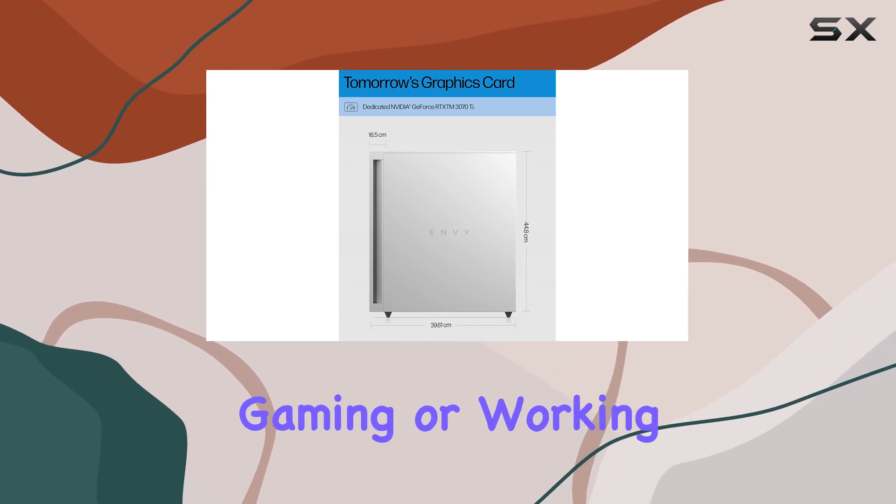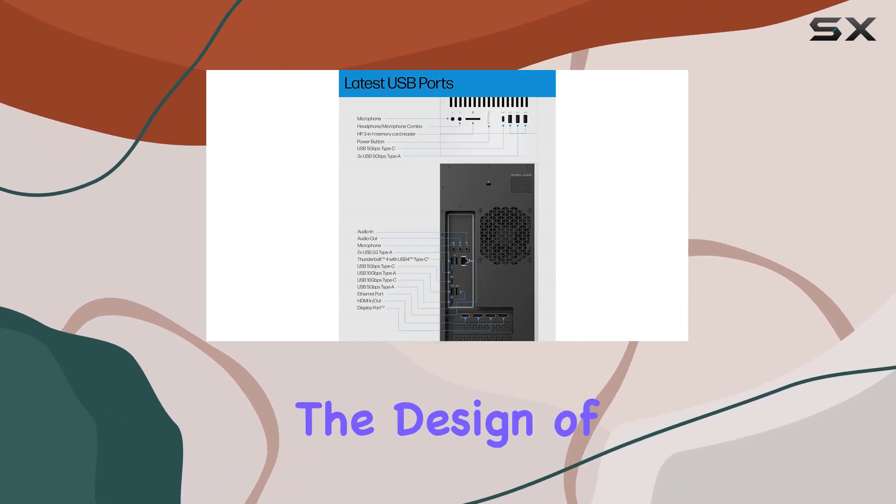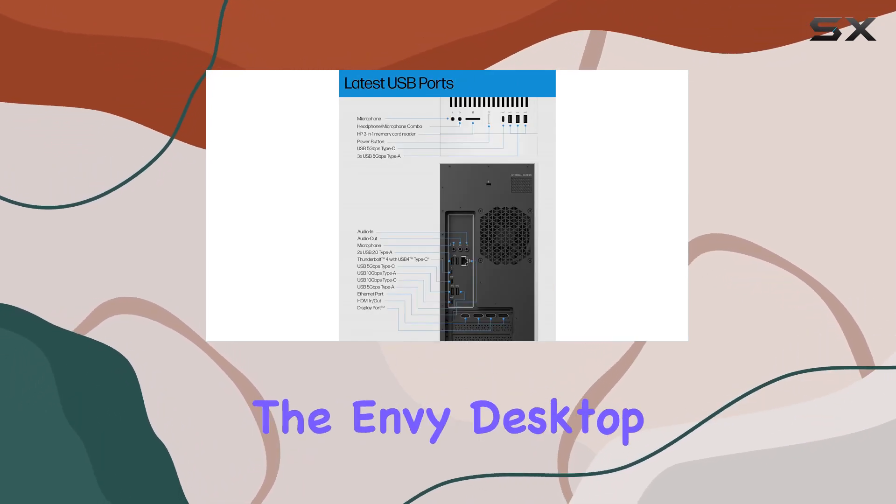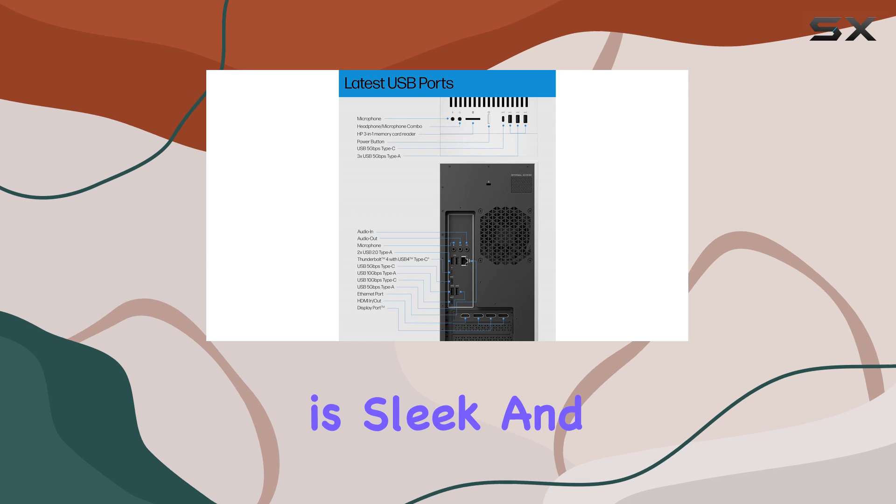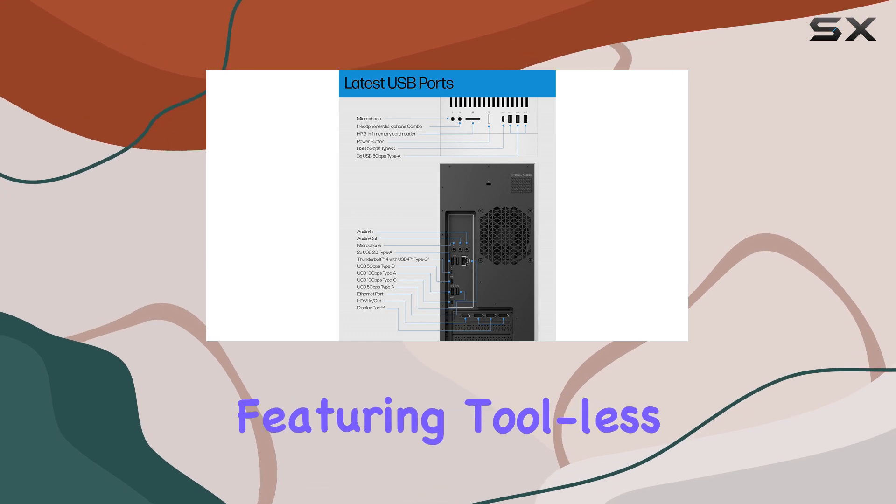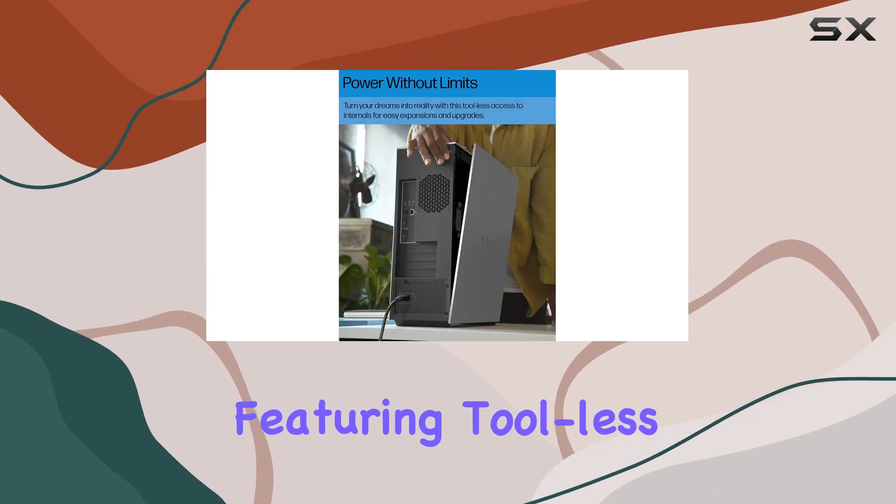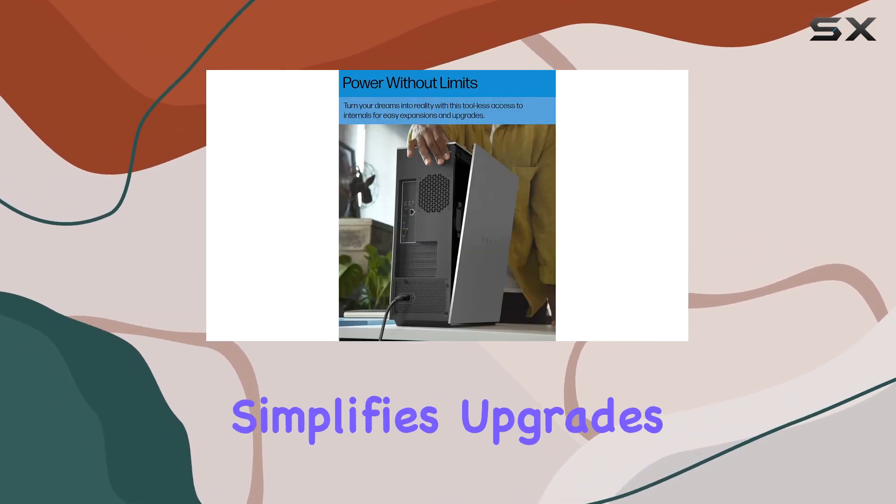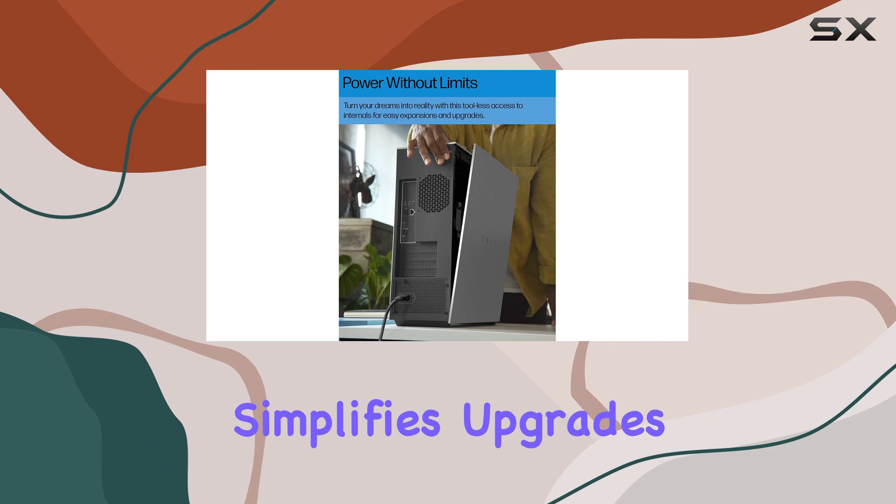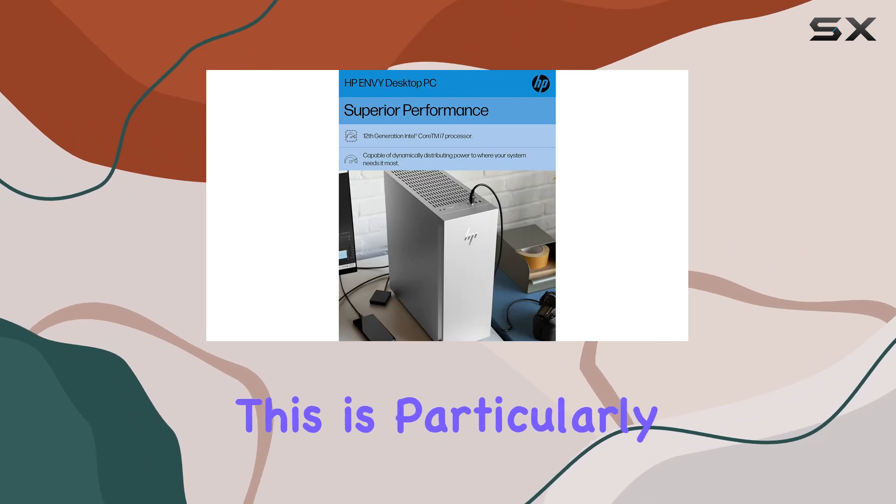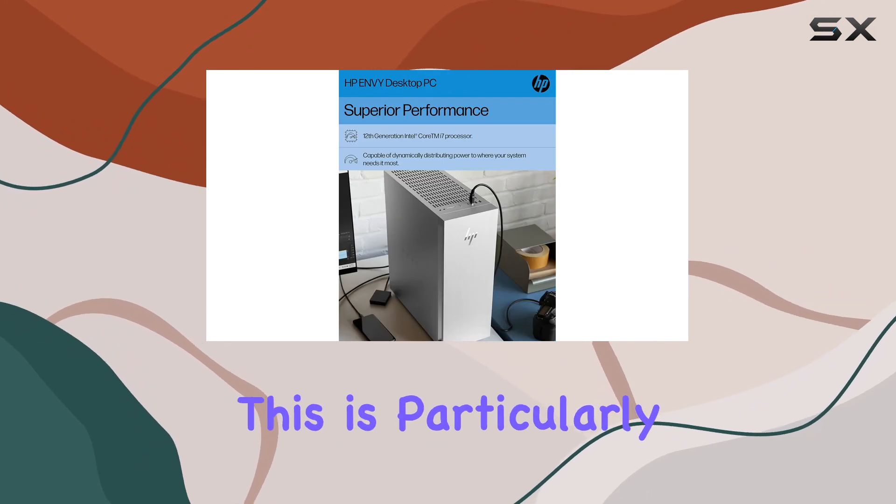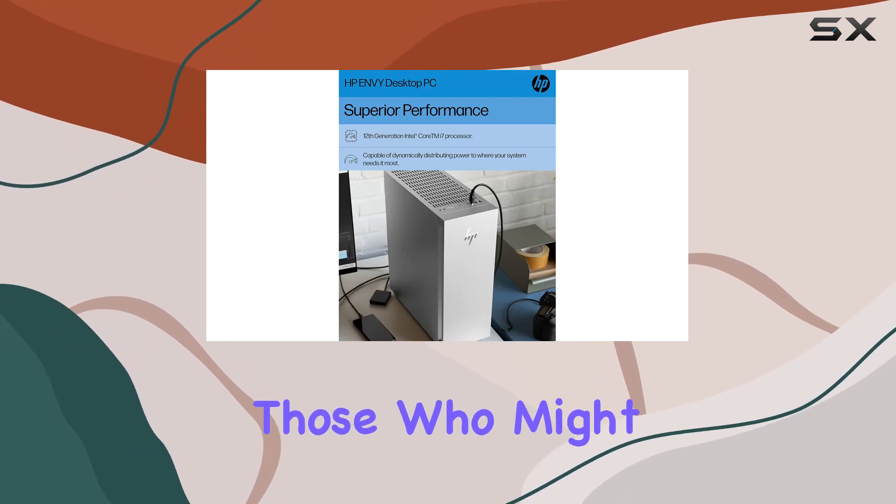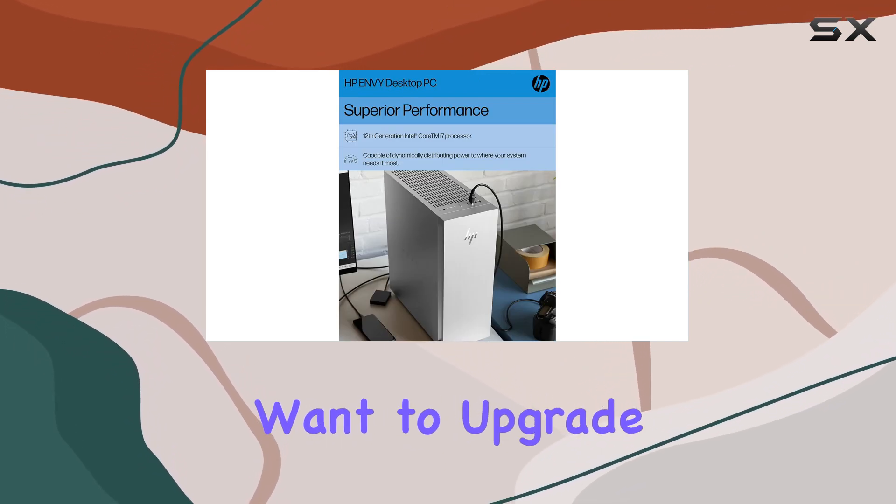The design of the Envy Desktop is sleek and accommodating, featuring tool-less access to its internals which simplifies upgrades and maintenance. This is particularly appealing for those who might want to upgrade components down the line without the hassle of extensive disassembly.